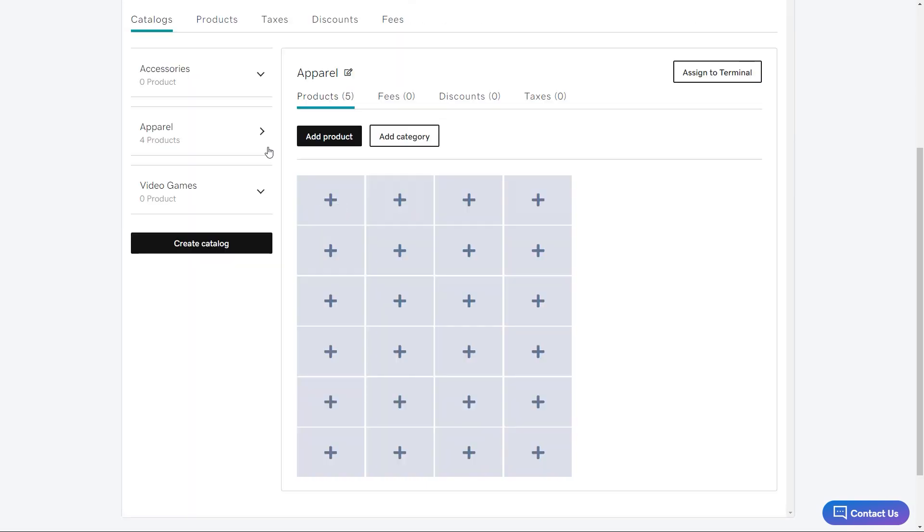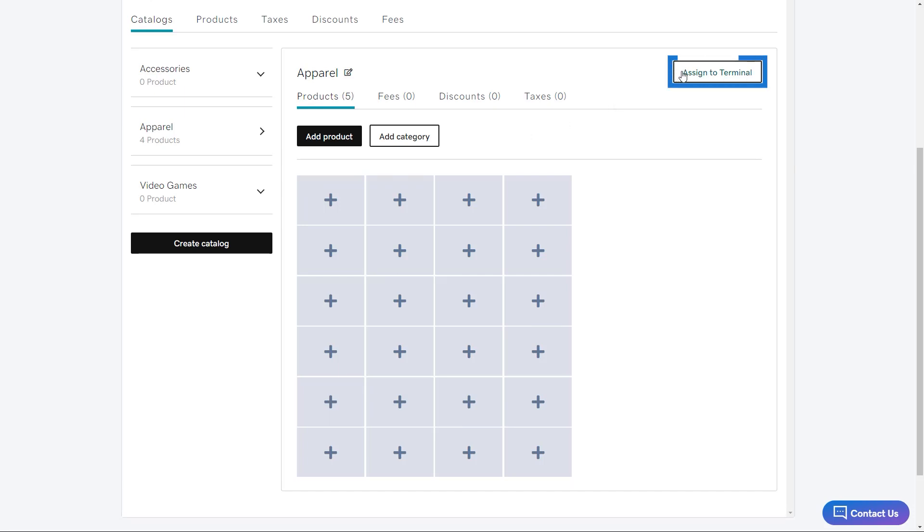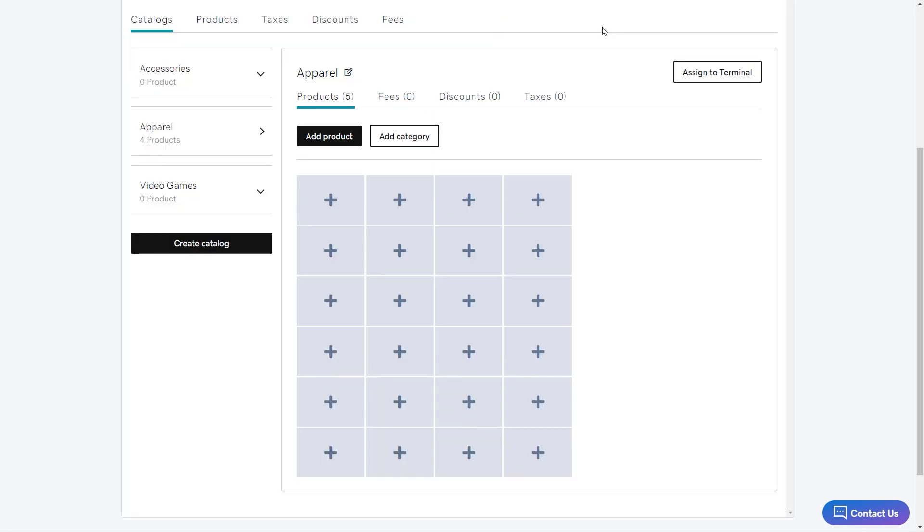Now that all five products have been added to the catalog, I'm going to click assign to terminal. You'll see a list of all available devices that you can assign the catalog to. I'm going to click assign next to the smart terminal associated with my retail location. That will connect the product catalog to my device. Let's see what it looks like on device.